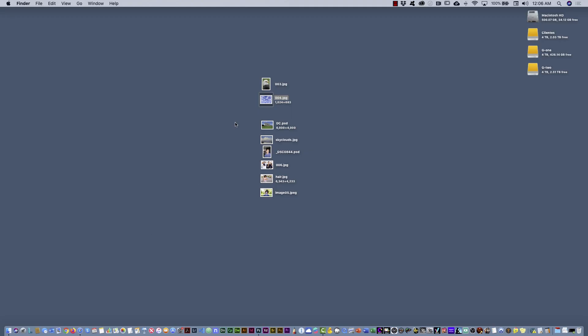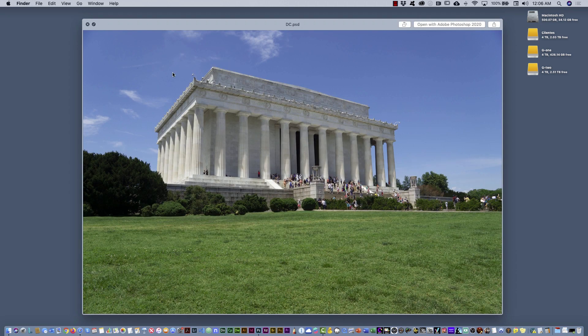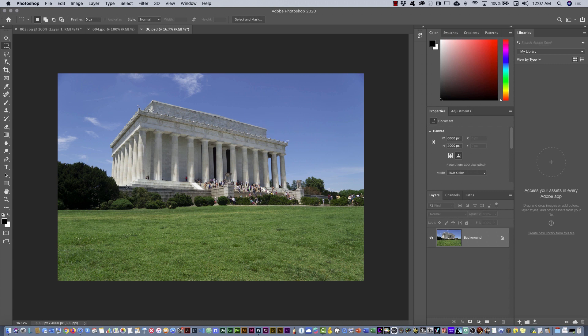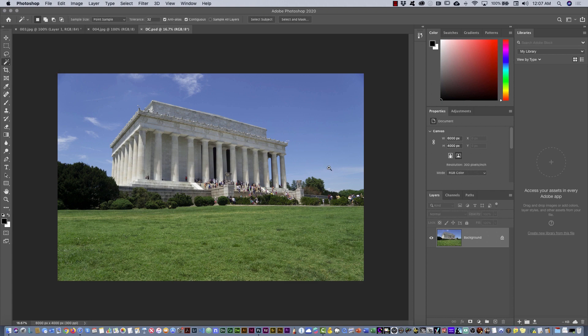Let me show you another example — I have this image where I want to replace the sky. I'll open a sky image for fun. I could use the Quick Selection Tool, the Magic Wand, or the Object Selection Tool. In this case, the Magic Wand is a good choice because it recognizes colors.